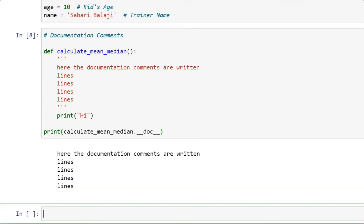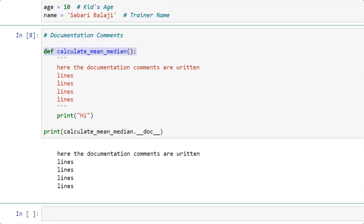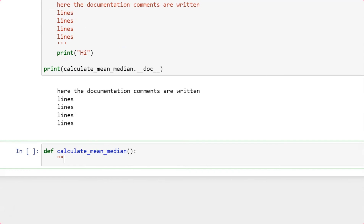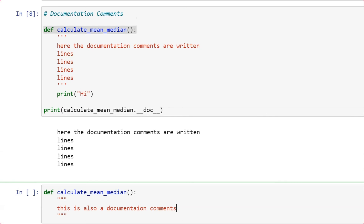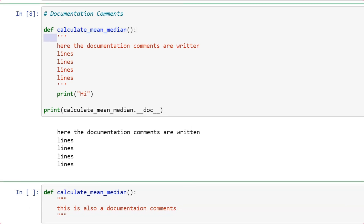If you want to define the function again with double quotes, you can use three double quotes and write your documentation comments inside. Comments will also follow the standards of indentation. If you don't follow indentation it won't throw an error, but it's ideally good to follow the indentation pattern for comments as well so that the code is highly readable.